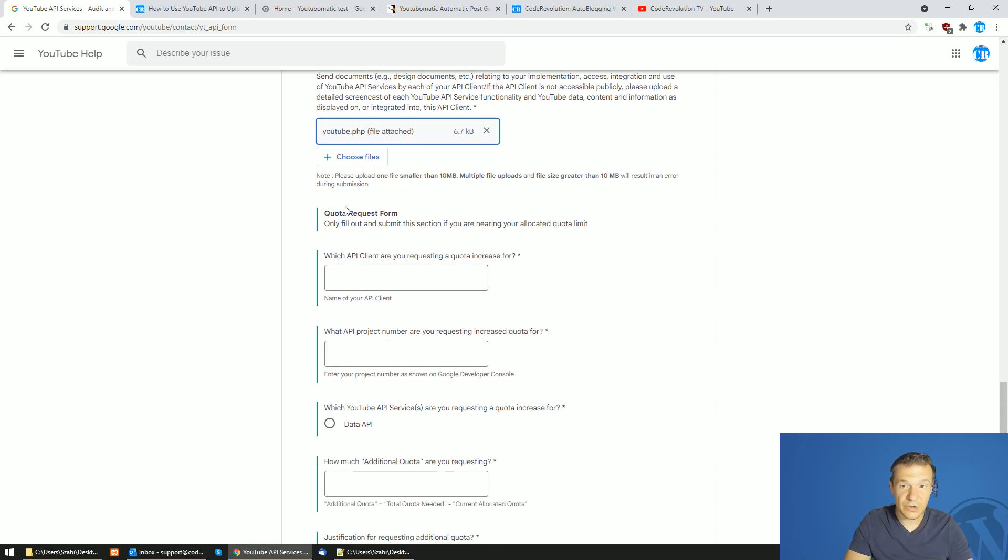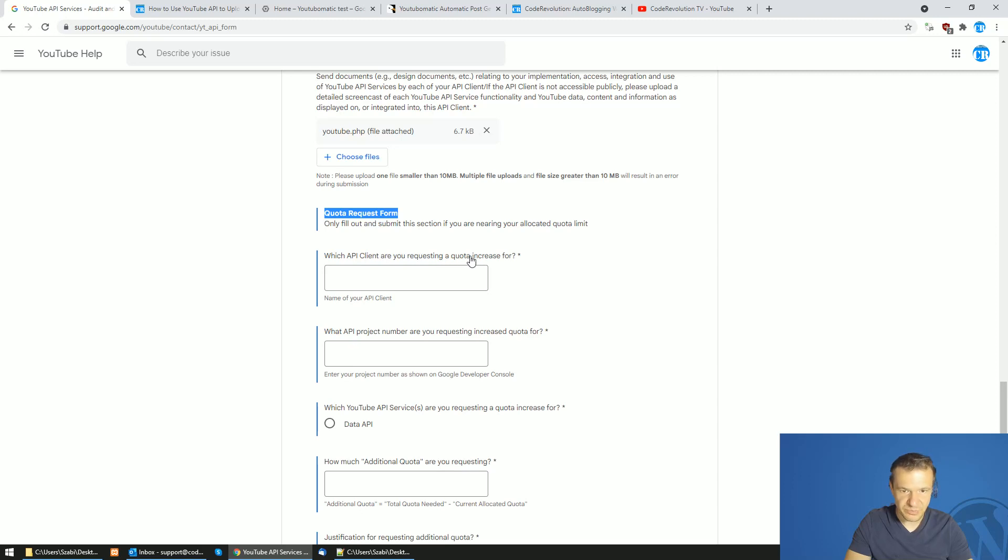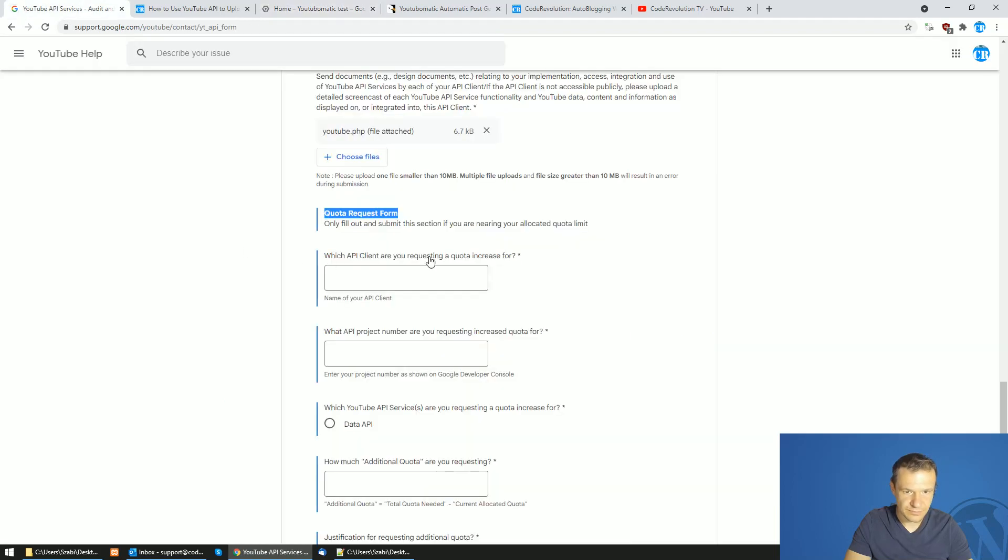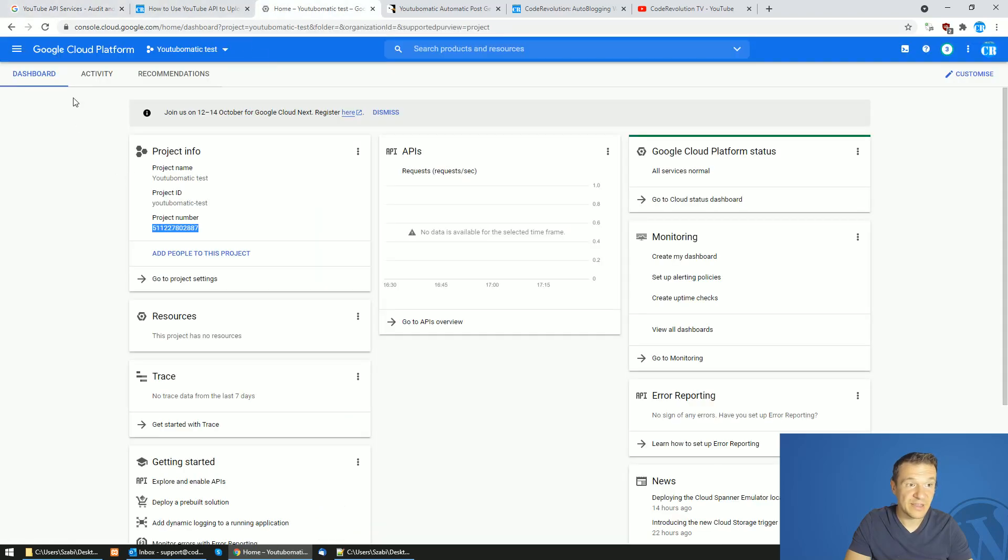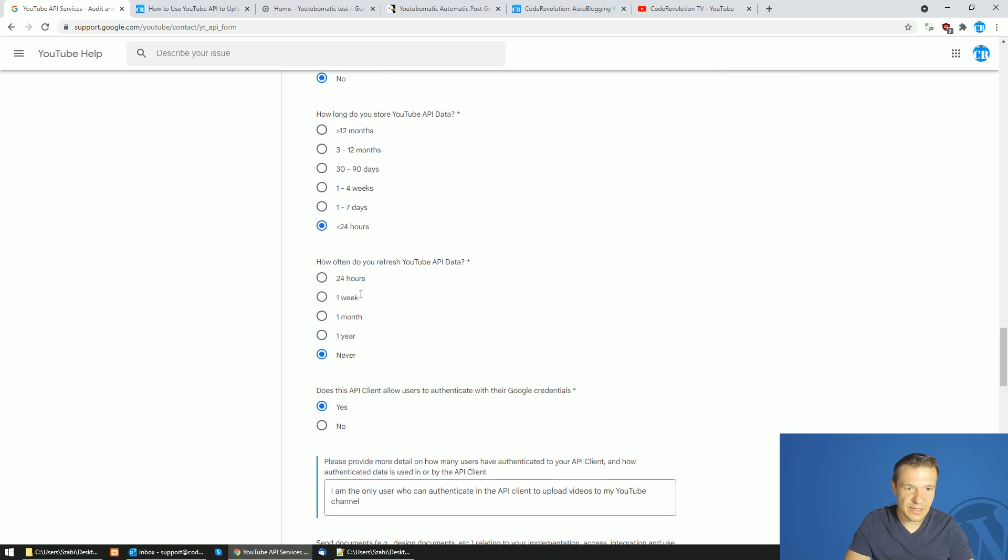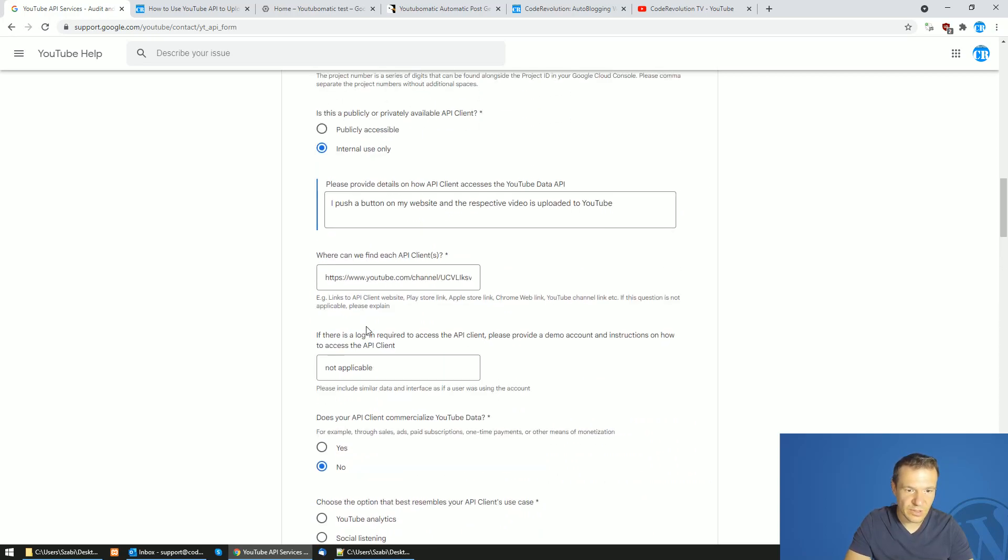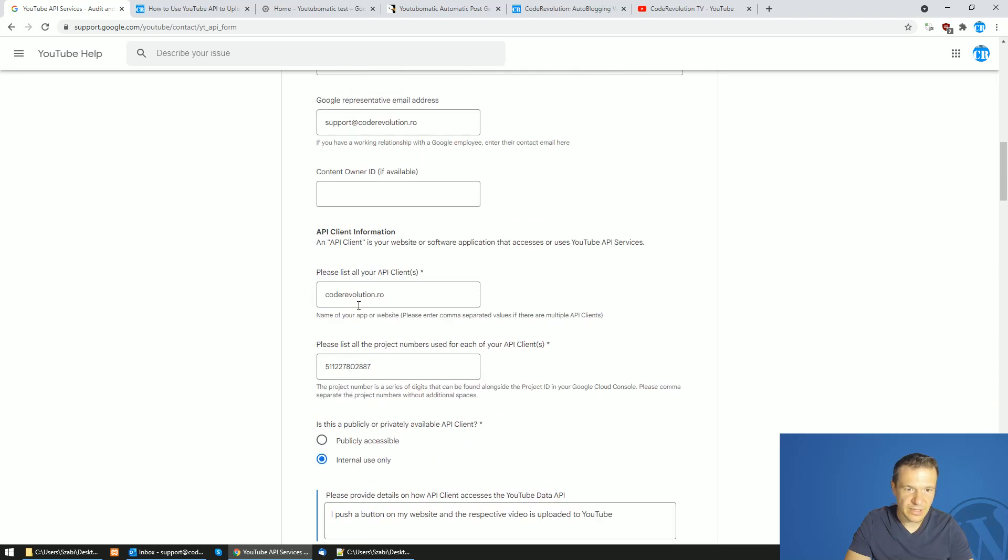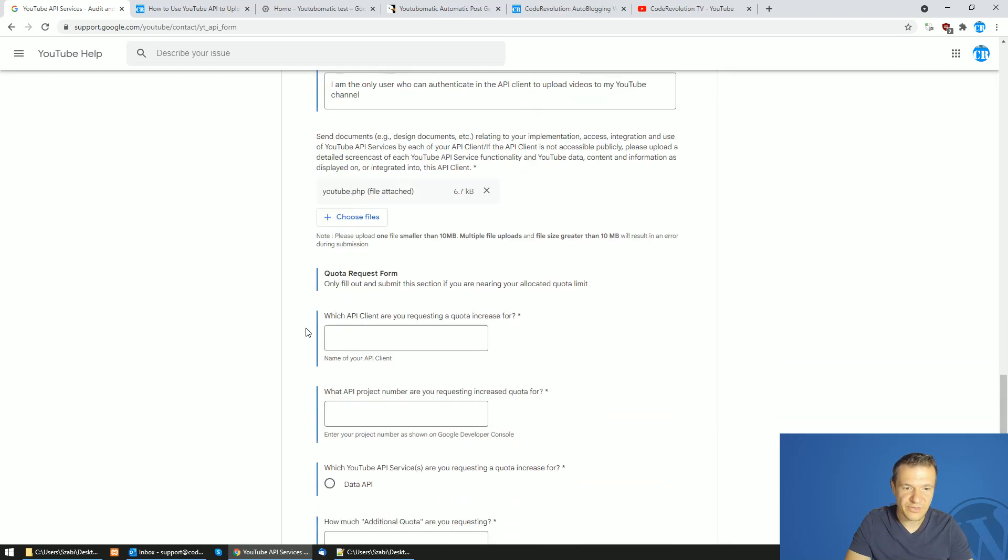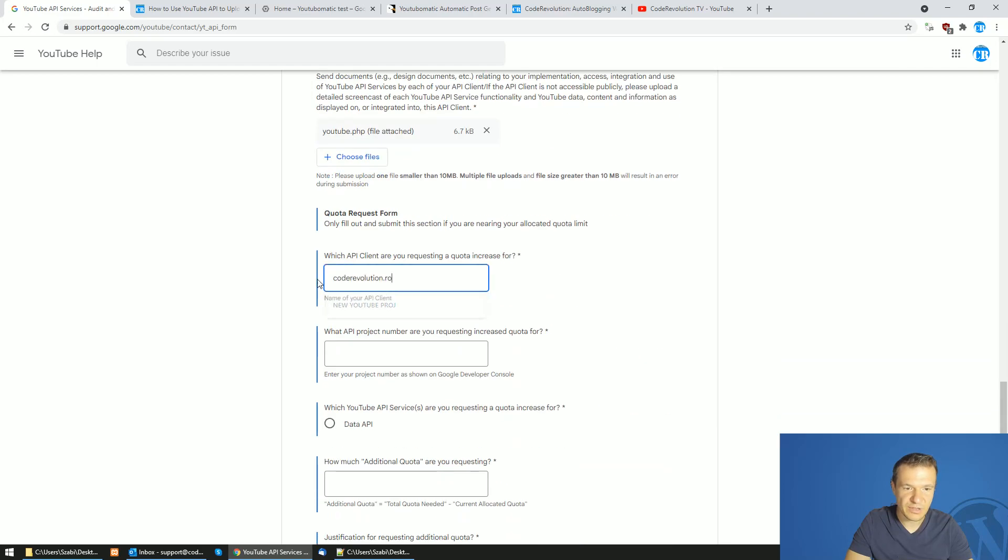Now all you have to do is go to the audit, choose file, go to the folder and select the file you just created. And note that the quota extension form is also required for you. Which API client are you requesting a quota increase for? Name of your API client. Now we can go back to Google Cloud Platform and name of your API client is the API client that you are requesting. The API client is this one which you entered here. CodeRevolution.ro in my case, but in your case this can be something different.